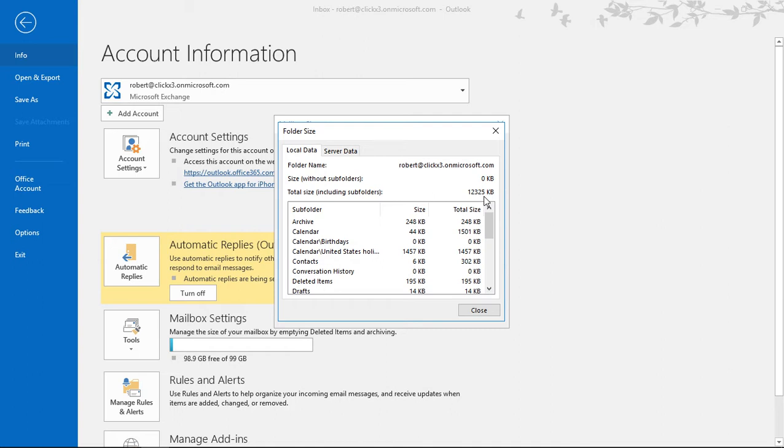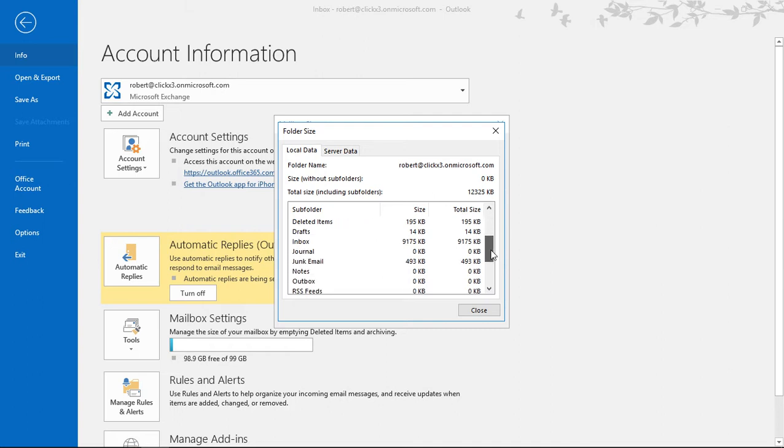So it's not a real big mailbox, but it just gives you an idea of how to see this, and so you can see what each folder has in size wise.